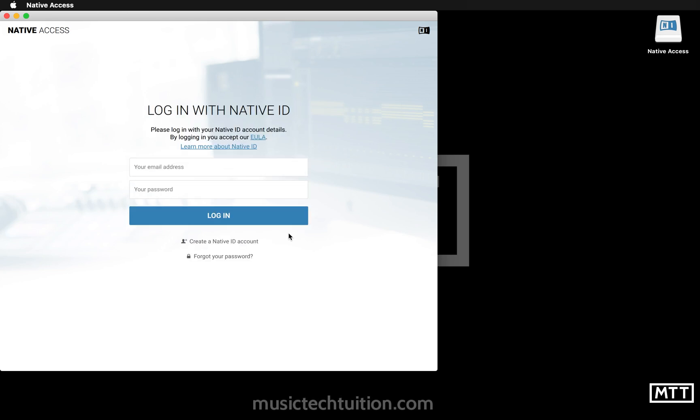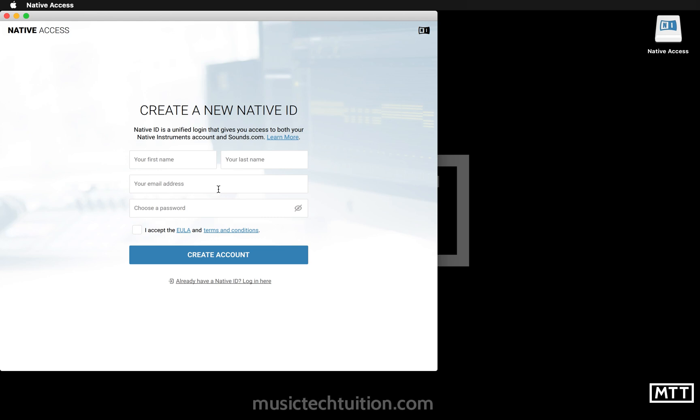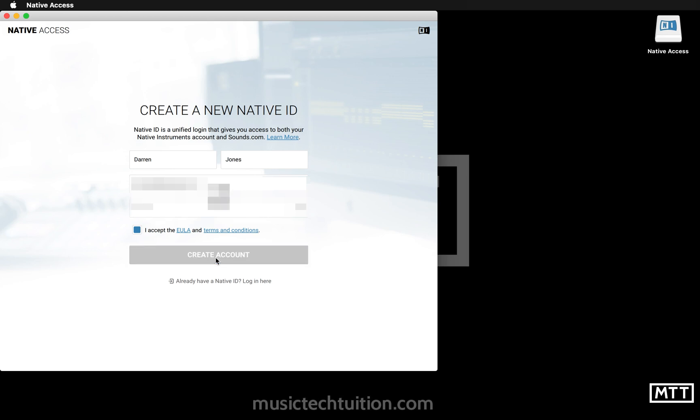Once you've done that, you can either log in if you have a Native ID or you can create an account here. I'm going to create an account. You just go through the process, it's much more straightforward than the Steinberg way. I'm going to just put in my name, my email address, and choose a password, accept the conditions, create the account.